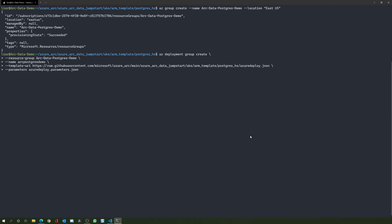To deploy the ARM template we will use the az deployment group create command. We will point the deployment to the Azure resource group we've just created and we will use the ARM template located in the Azure Arc Jumpstart GitHub repository. This will take a few minutes so we will come back once it's done.